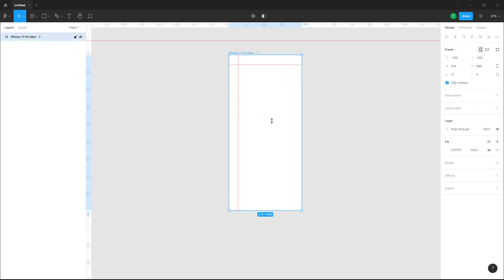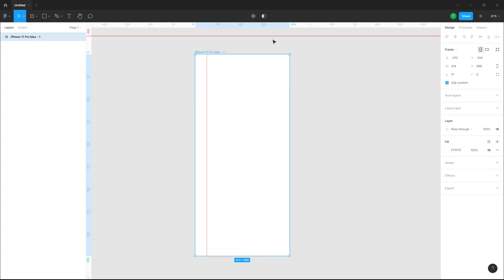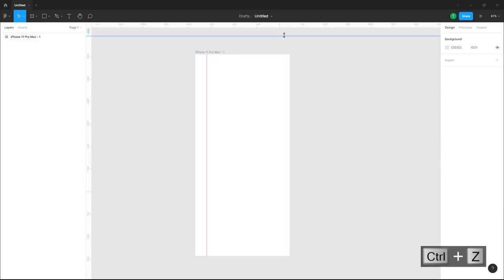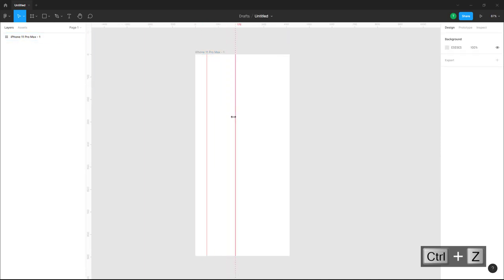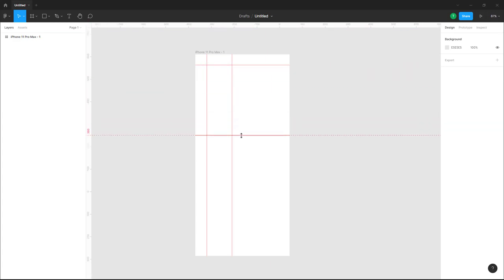If you want to delete the ruler guidelines, you can click on one and press the Delete key, or you can drag the guideline back out to the ruler. I'll press Ctrl+Z to undo, and now I'll click and drag to bring in another guideline here and another one here as well.